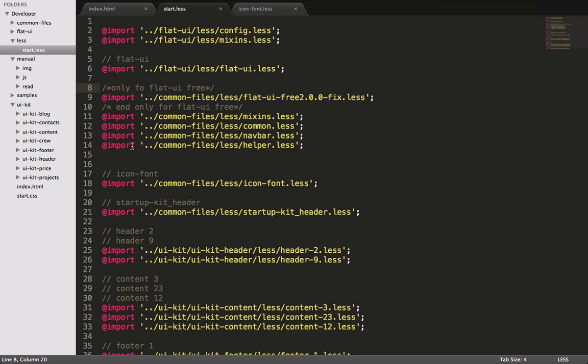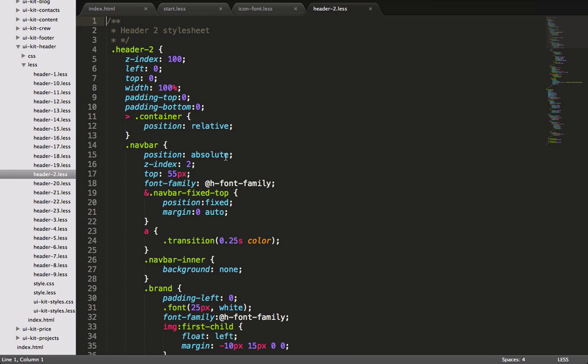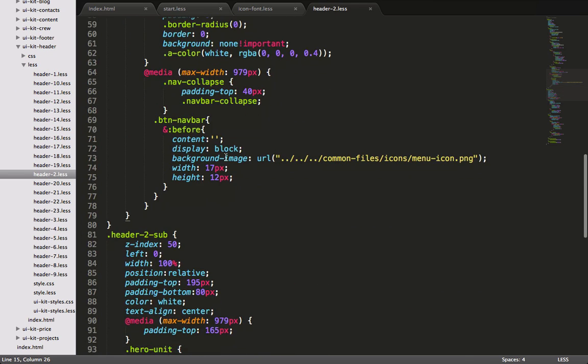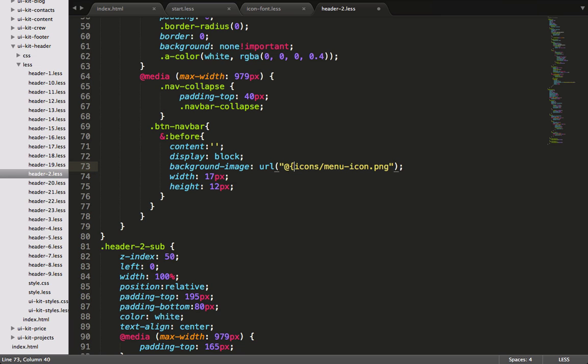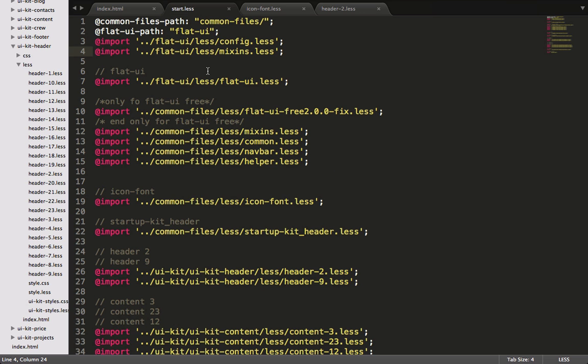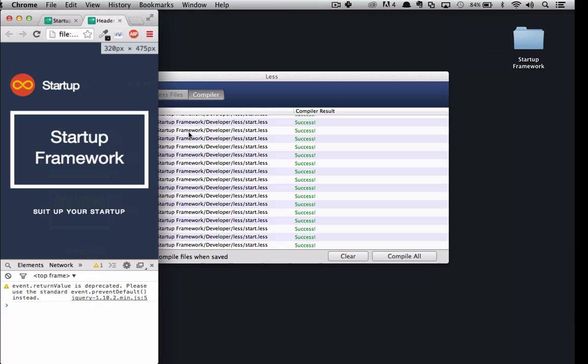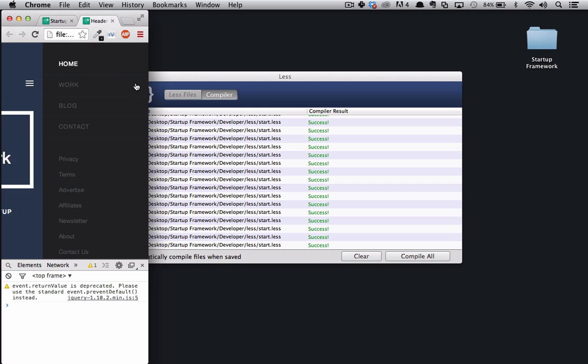So now underneath the UIKit folder, we'll go into UIKit header, we'll open up the header 2.less, and we'll scroll down, and we can see that we have this triple dot dot slash. So rather than the triple dot dot slash, we'll use our path variable. So we'll delete this and start our string interpolation. Now we'll go back to start.less, and we'll save it, and we'll check it out in the browser. So we don't see any files missing, but we need to resize our browser. And now when we resize it, we don't see any files missing, and we actually see our image right here. And when we click on it, we still get that same slide out functionality.